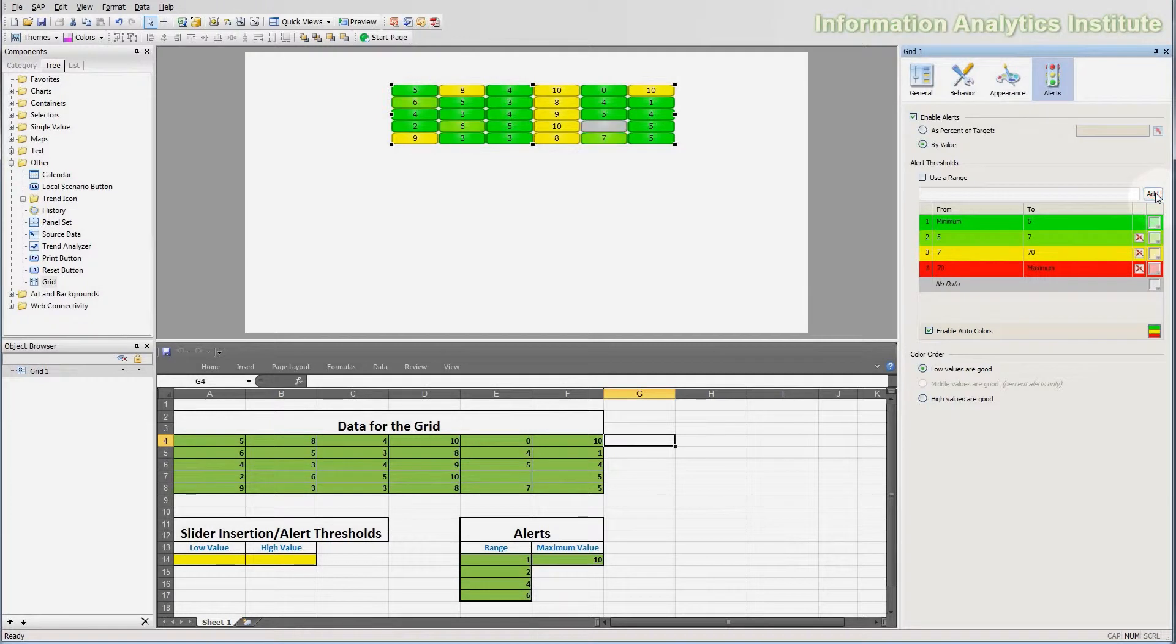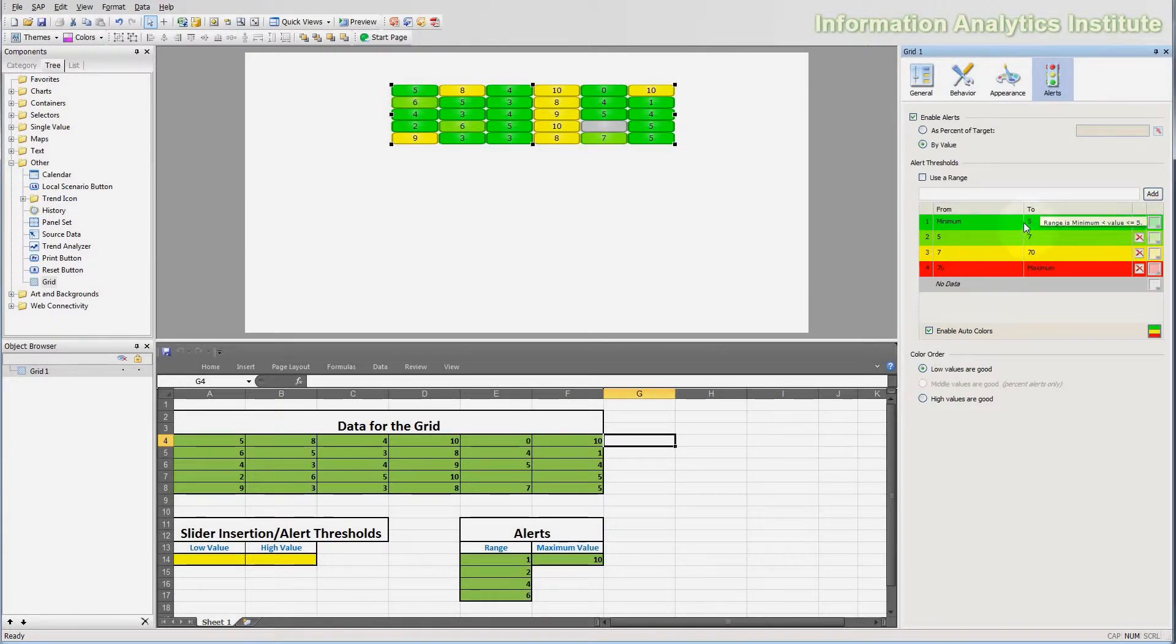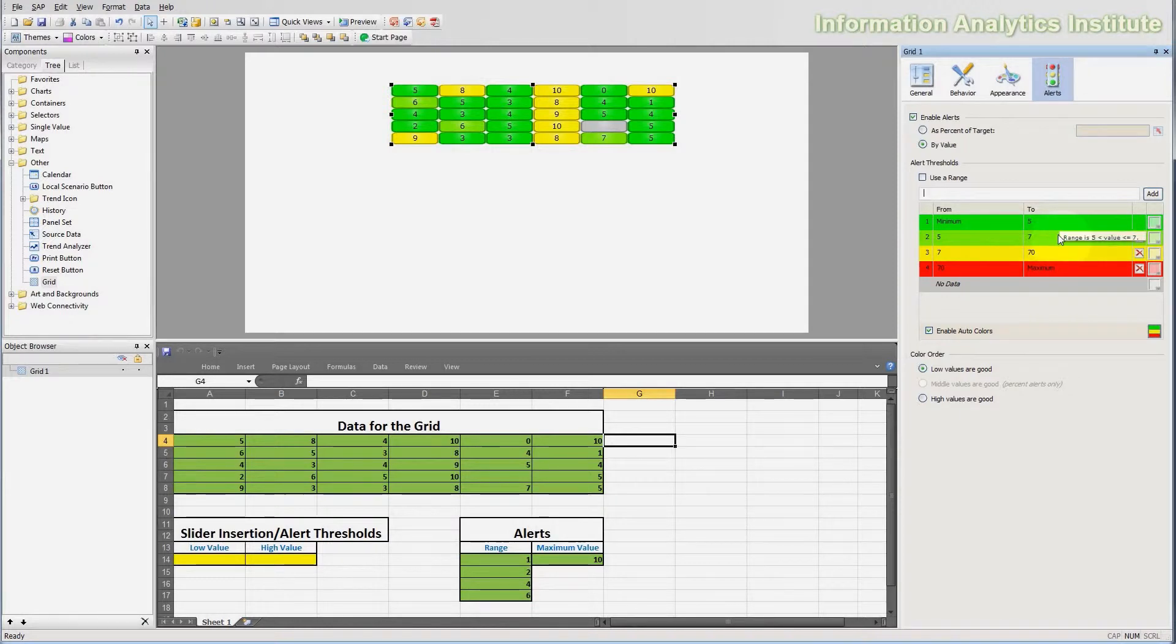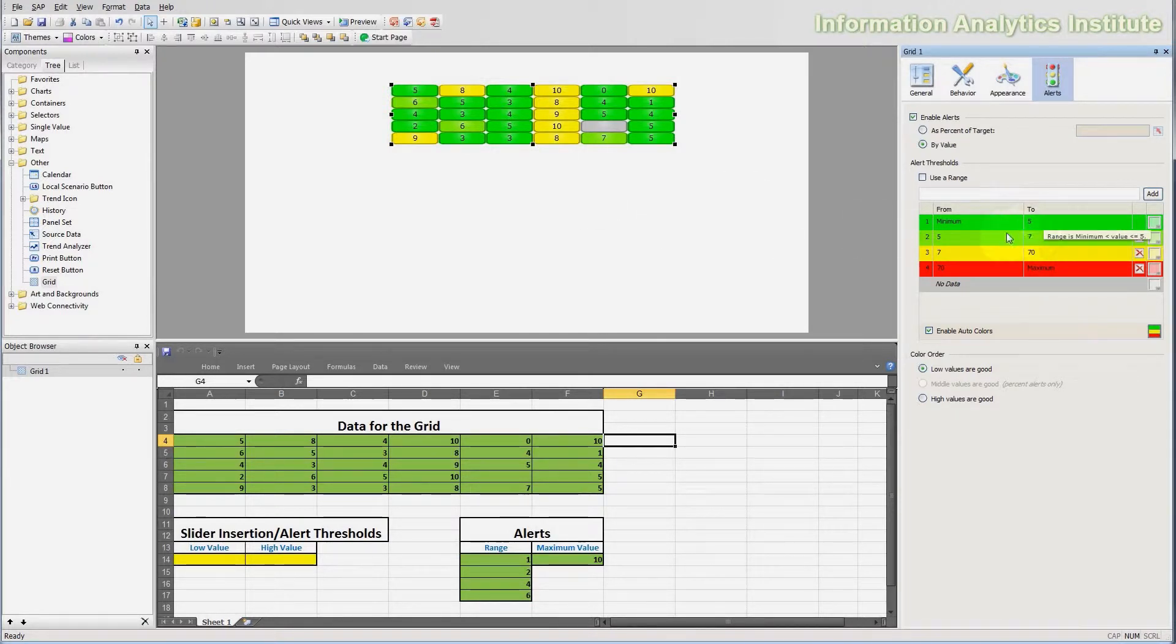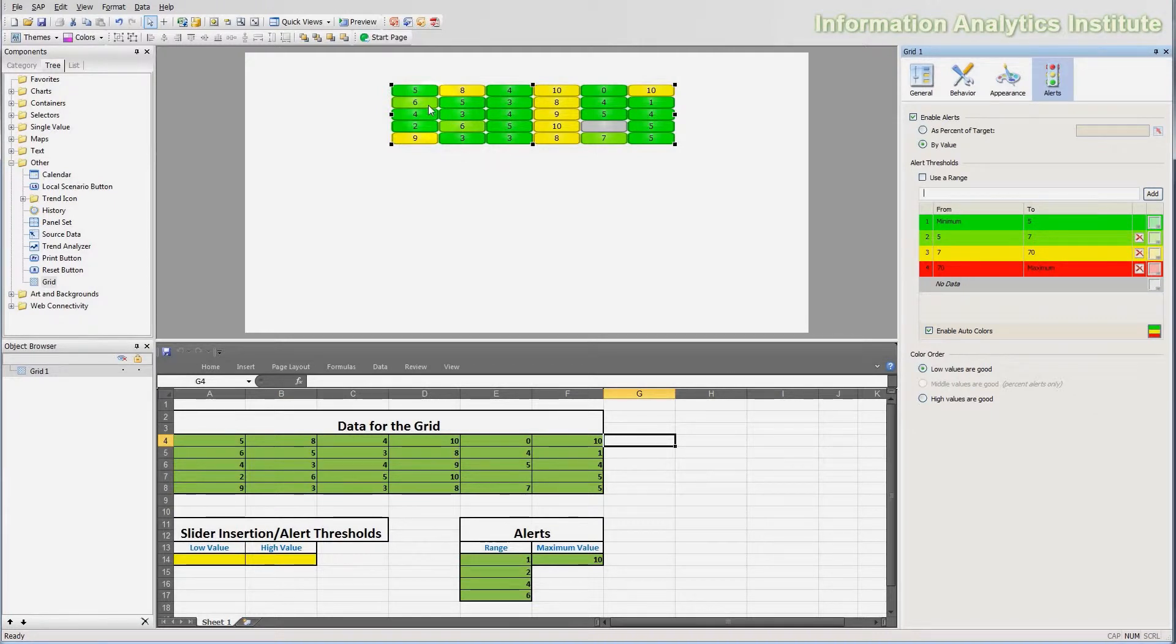So if I enter 5, it would separate this range number 1, the green range, to minimum to 5, and 5 to 7. Let's do that, and you can see here that indeed it went from minimum to 5, and from 5 to 7. And on the grid you can see that the values that are from 5 to 7 have a slightly different green color, like these 6's right here, or this 7.